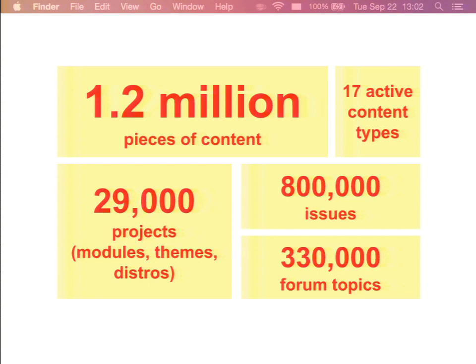Not many people realize quite how huge it is. We have 1.2 million pieces of content. We have 29,000 projects, almost 800,000 issues, and over 300,000 forum posts.